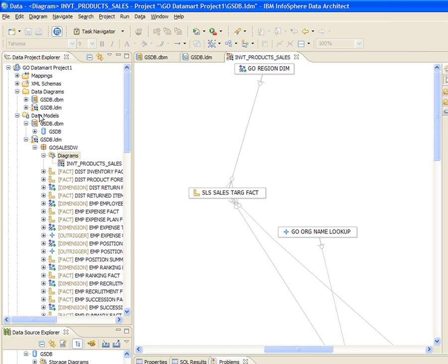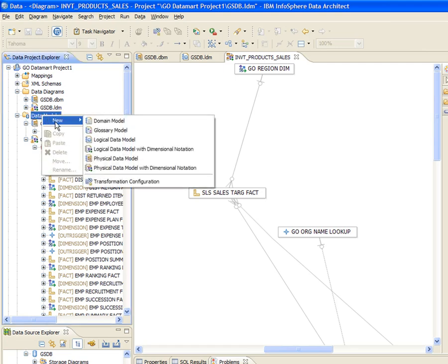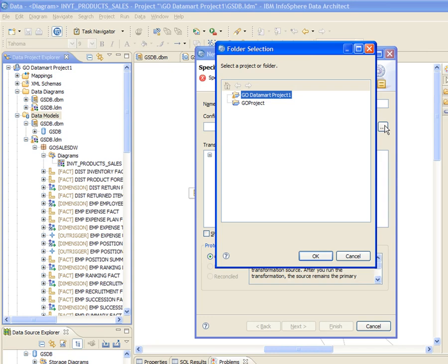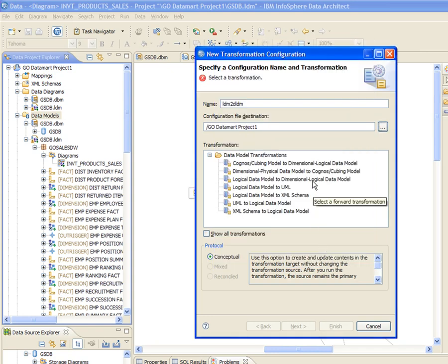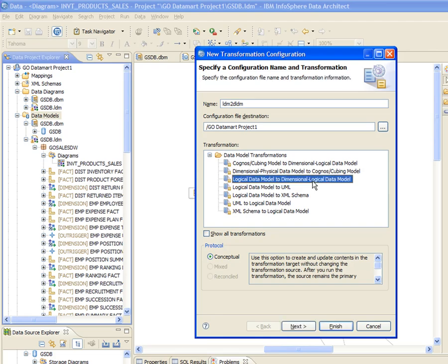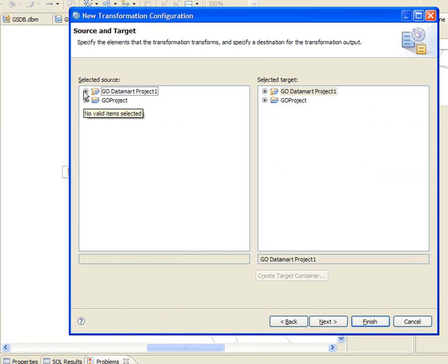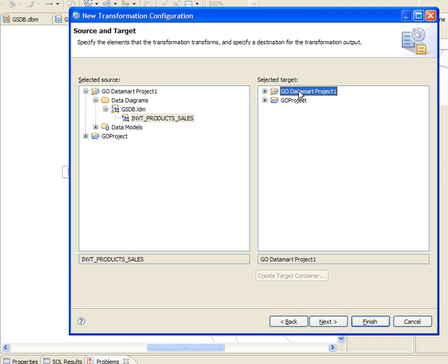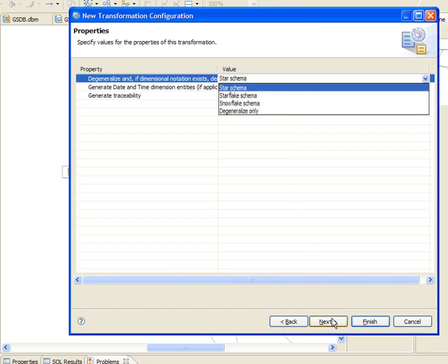Now that the model diagram has met business requirements, Tom wants to create a separate dimensional logical data model using the diagram as the source. First, he creates a transformation configuration template to specify the type of transformation. In this case, he specifies that he wants to transform a logical data model into a dimensional logical data model, using the diagram he just created as the source. He specifies the data design project as the target. Several transformation options are supported, including automatic degeneralization and denormalization for various schema types such as star, starflake, and snowflake schemas.